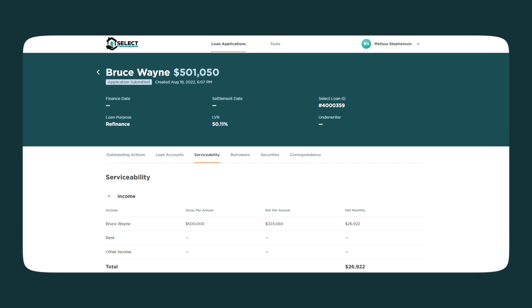Another key feature of MySelect is the Serviceability page. On this page, we'll provide you with full transparency of our serviceability calculation based on your client's income, expenses and liabilities.